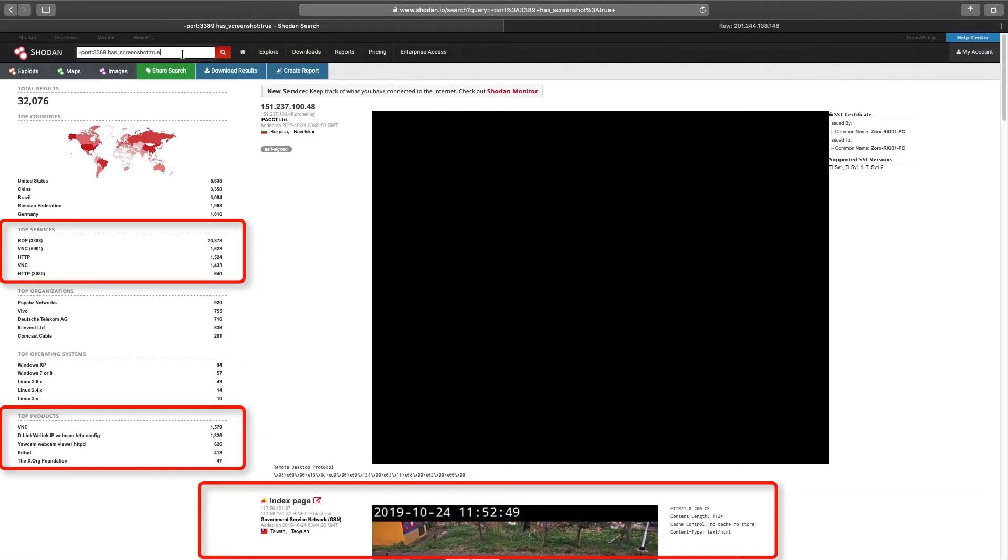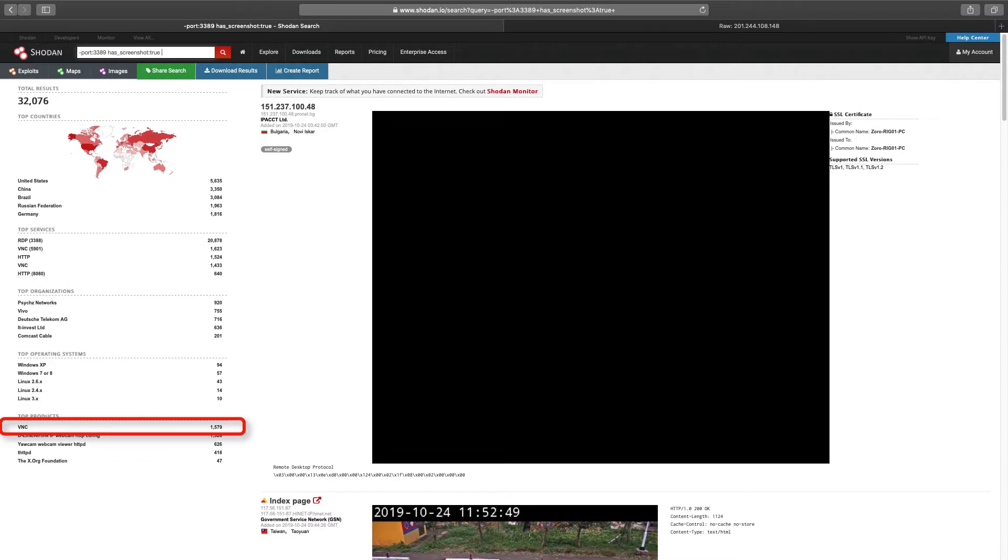The facets hint that we have other services beyond RDP, such as cameras. We have several options available to get rid of the non-RDP services. We could try minus port 3389 minus product VNC comma X11, which would mean getting rid of VNC and X11 services.